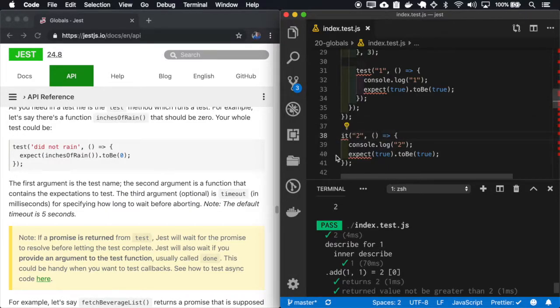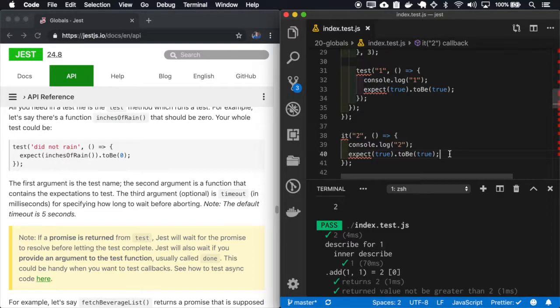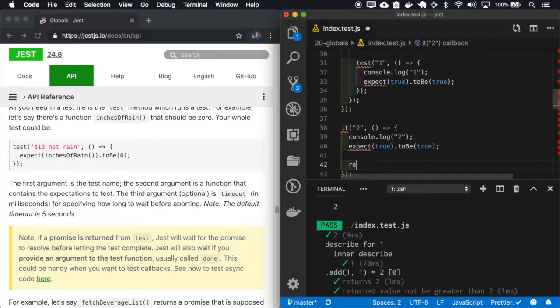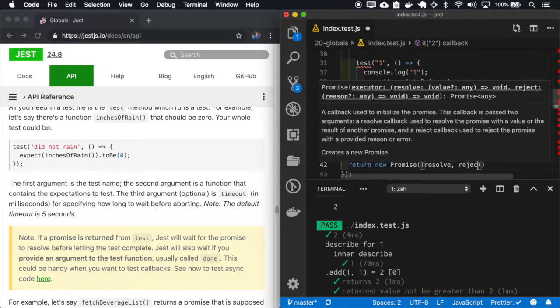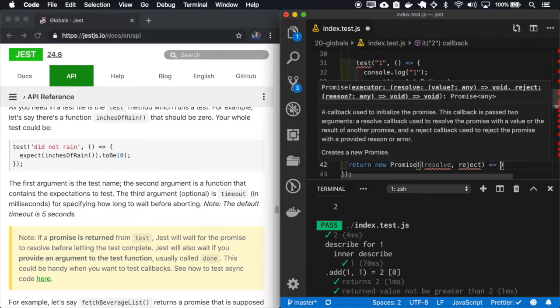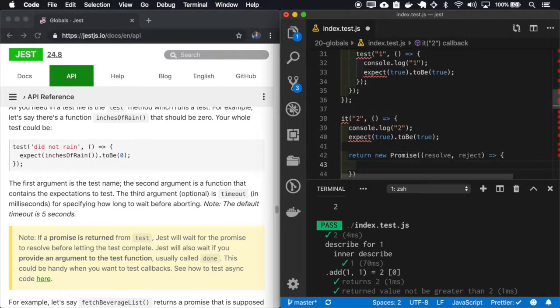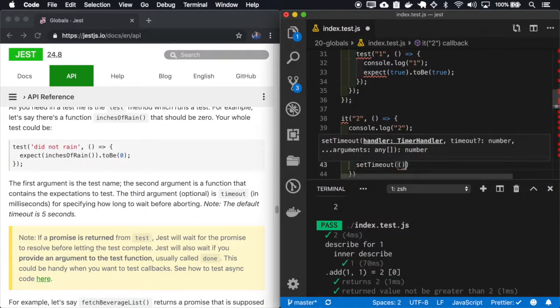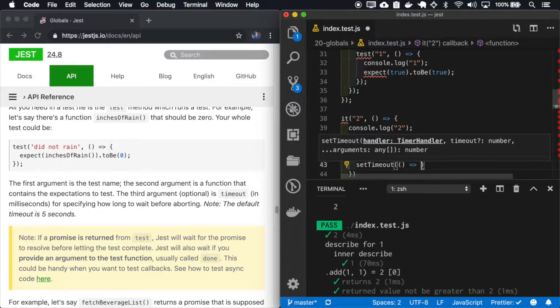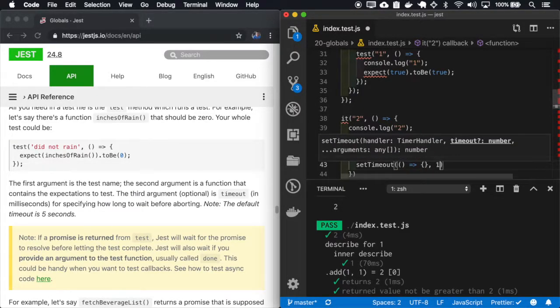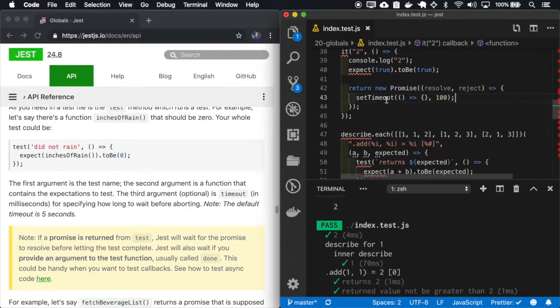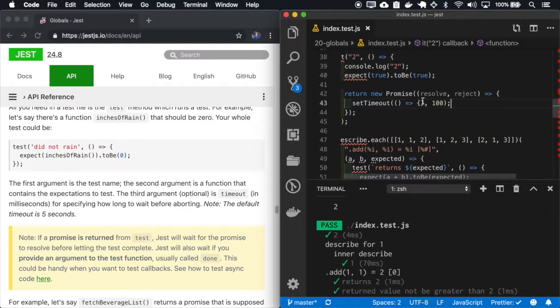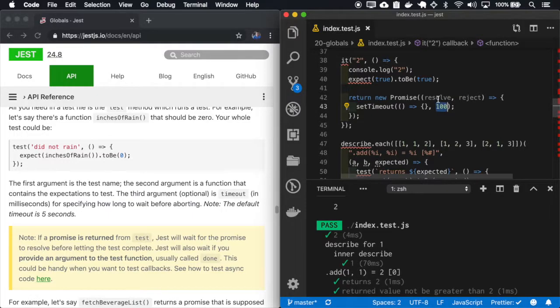If we return a promise inside the it, it waits for this promise to be resolved. So this test will wait a hundred milliseconds before it finishes.